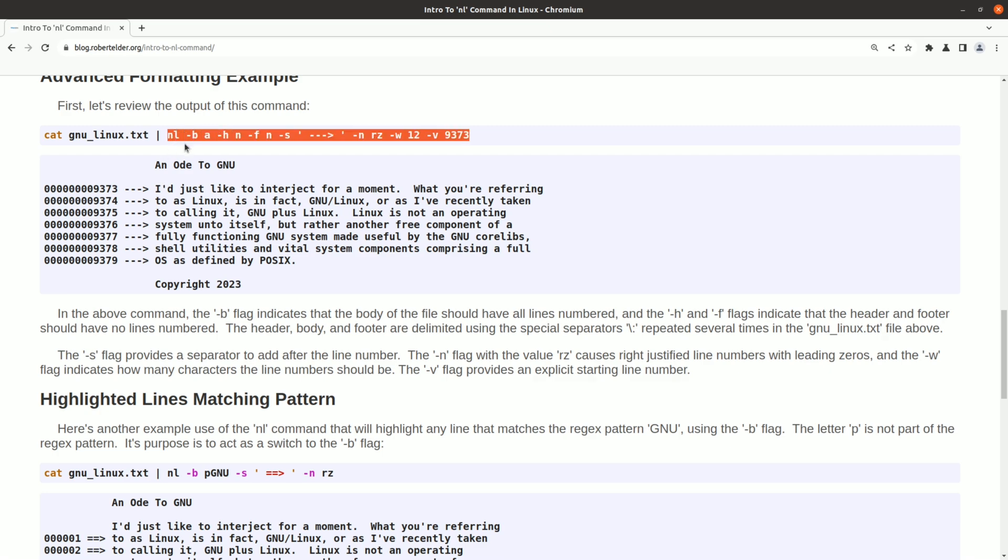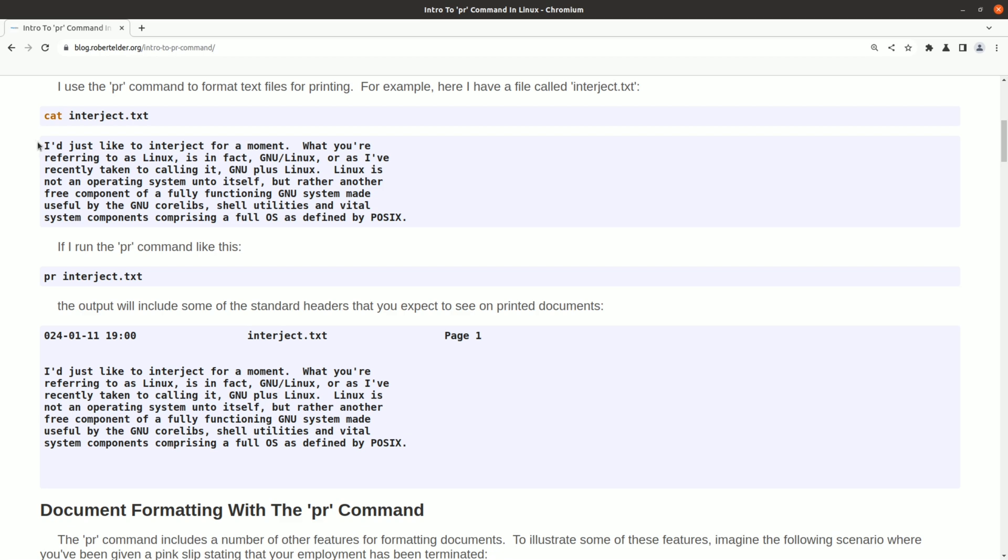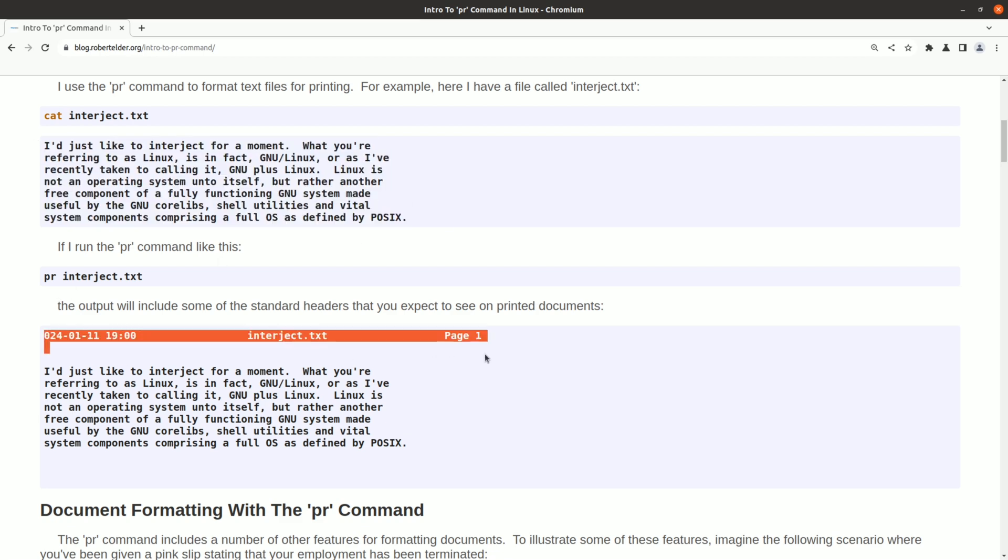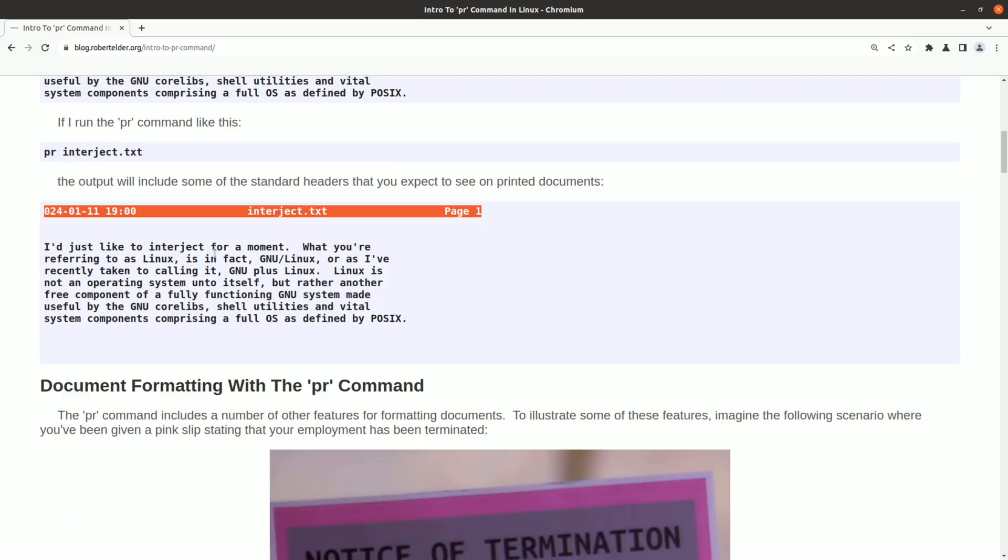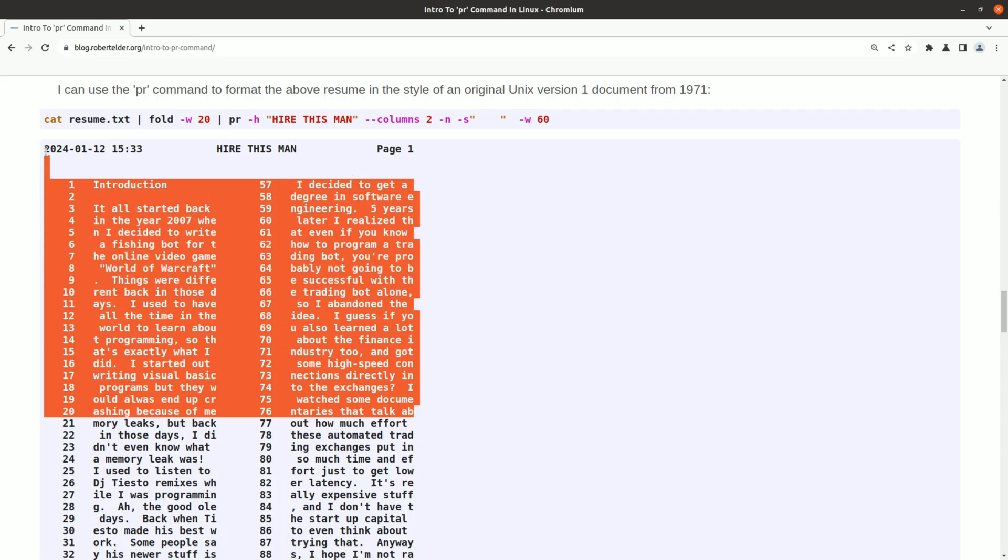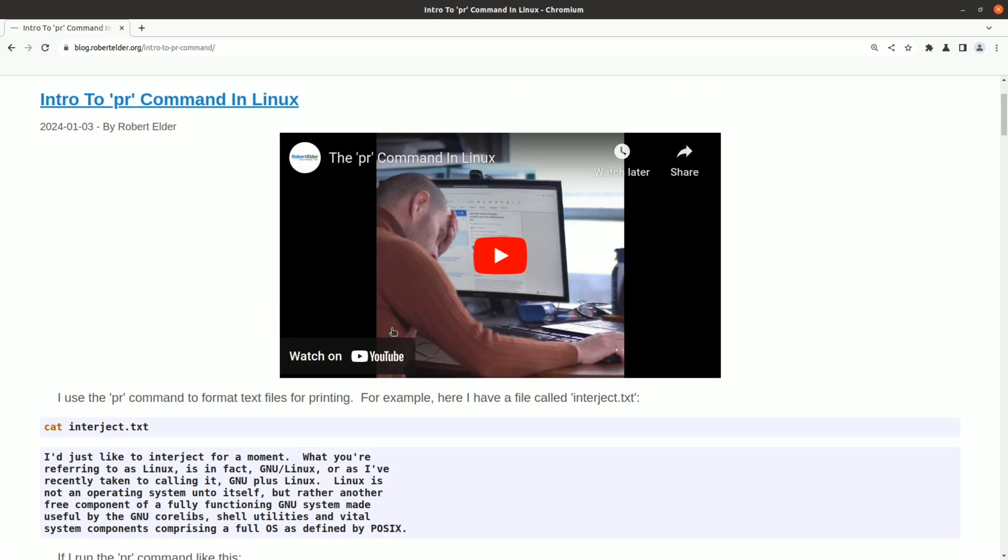The next obsolete one is the pr command. What this does is take a piece of text and it annotates it for printing. If this text was longer, it would have separated this into multiple pages. You can also do things like columns. When I see this, it almost makes me think that the pr command was at one time used for rendering newspapers or magazine articles.